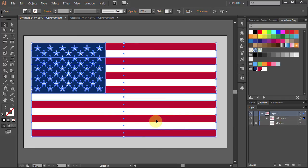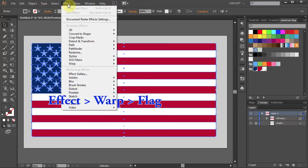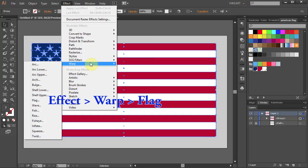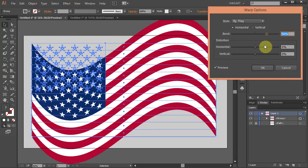And finally let's add a warp effect. Go to Effect, Warp and select Flag. Change the band to 12% and click OK.